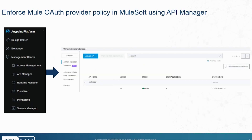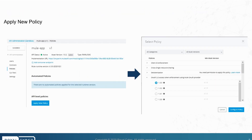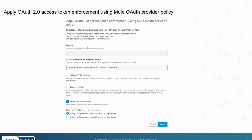Next, we look into enforcing the Mule OAuth provider policy in MuleSoft using API Manager, and then we will go to the active API version. Here, we will apply the new policy and configure OAuth 2.0 access token enforcement using Mule OAuth provider. In the OAuth policy, we will set the access token validation endpoint URI and then apply the policy.